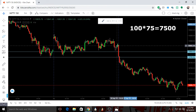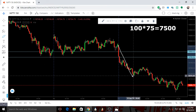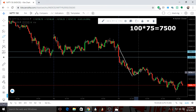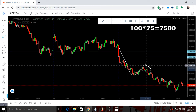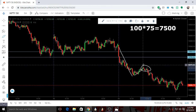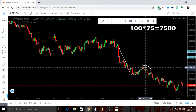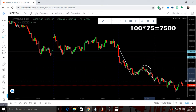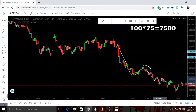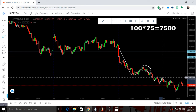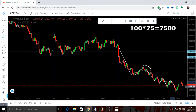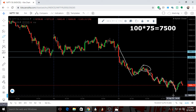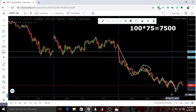Every short upmove was an opportunity for the bears to sell this market. Whenever bulls started to move the market up, bears entered and sold. Again whenever bulls tried to push higher, the bears sold — up, selling, up, selling. This clearly indicates the bearishness in the market.